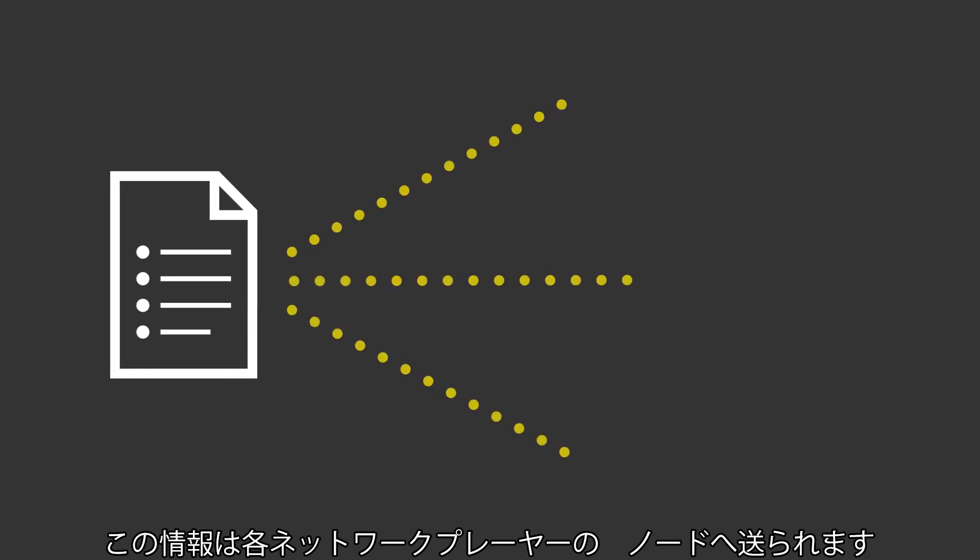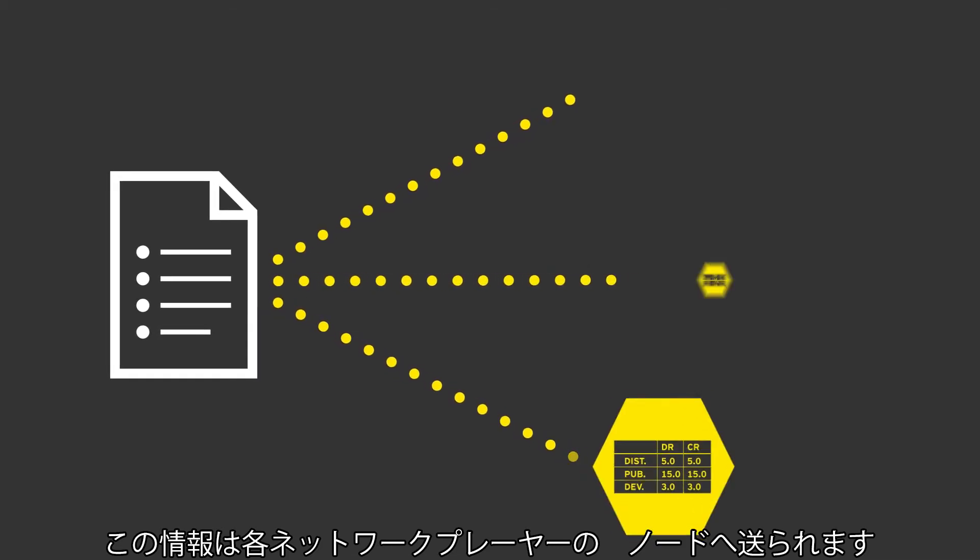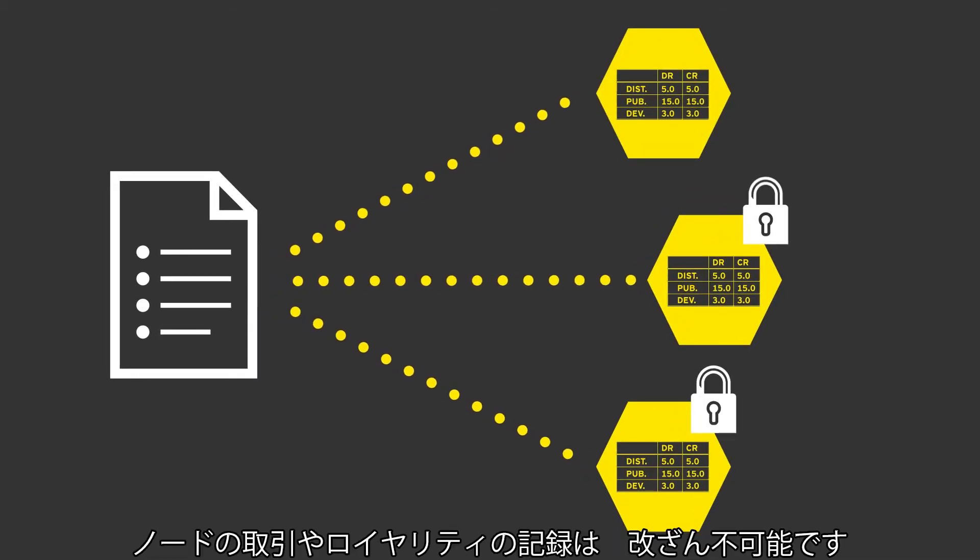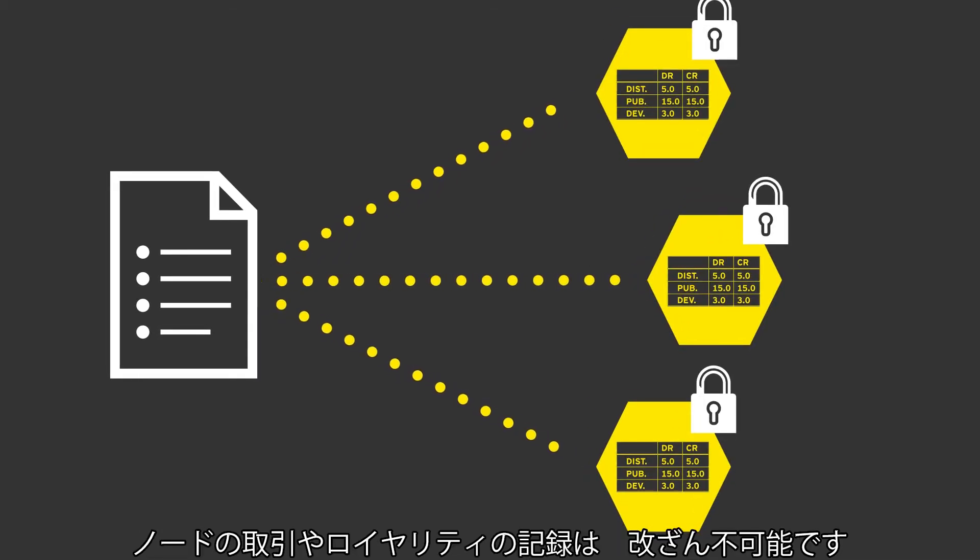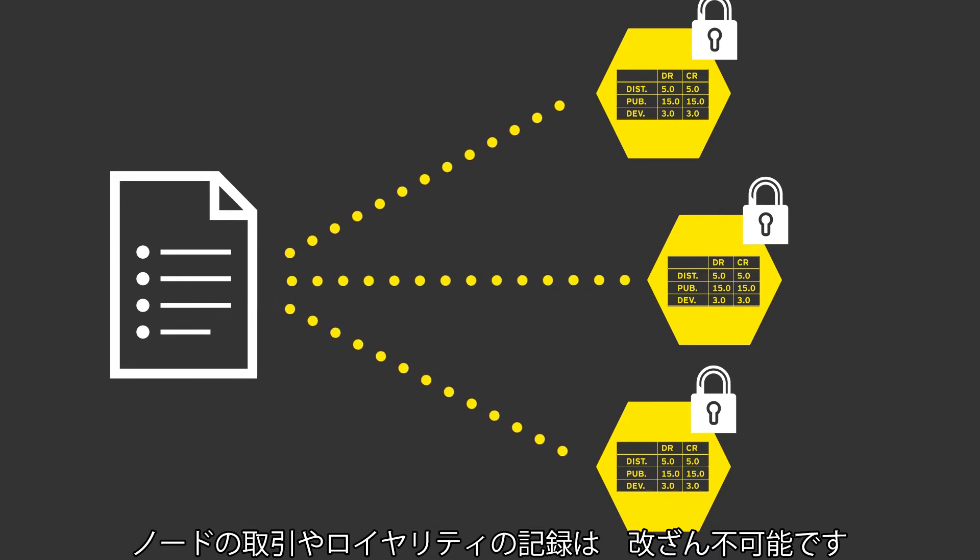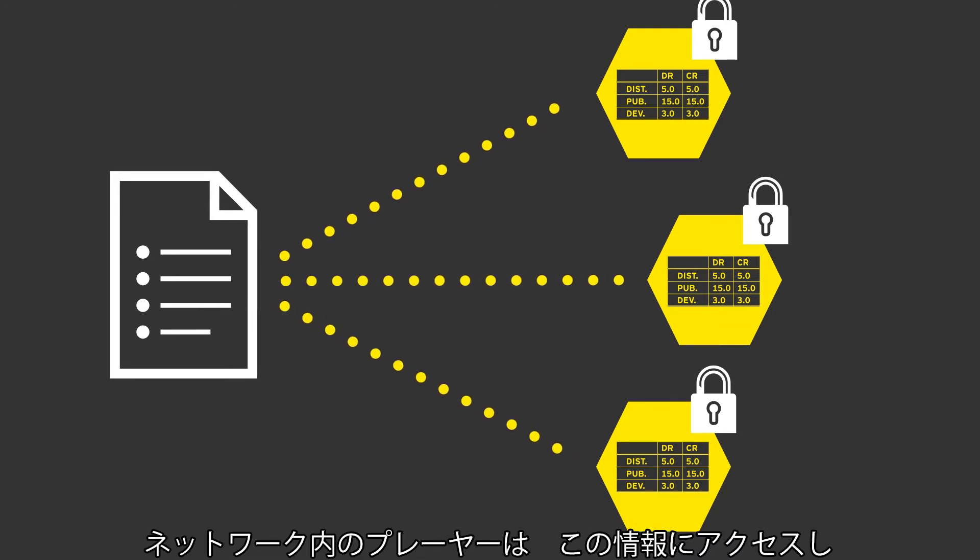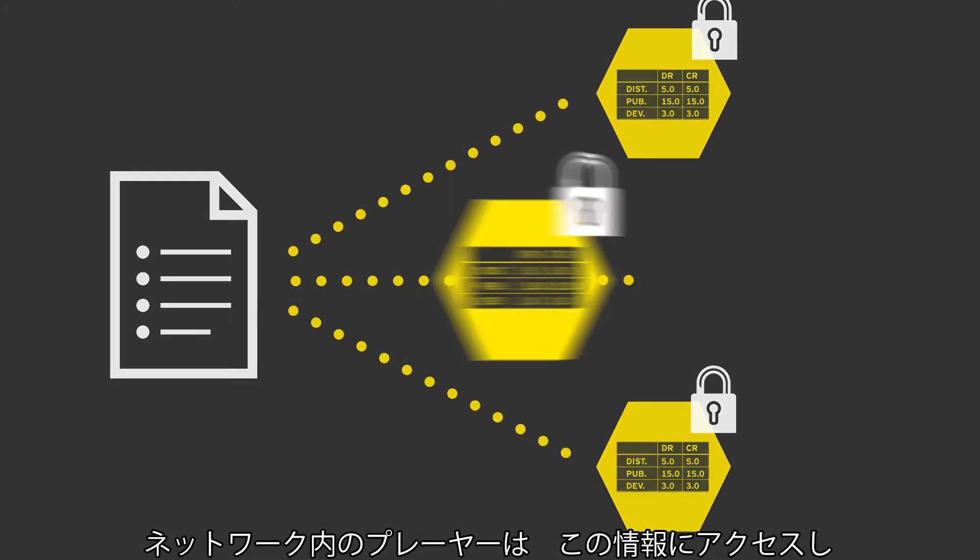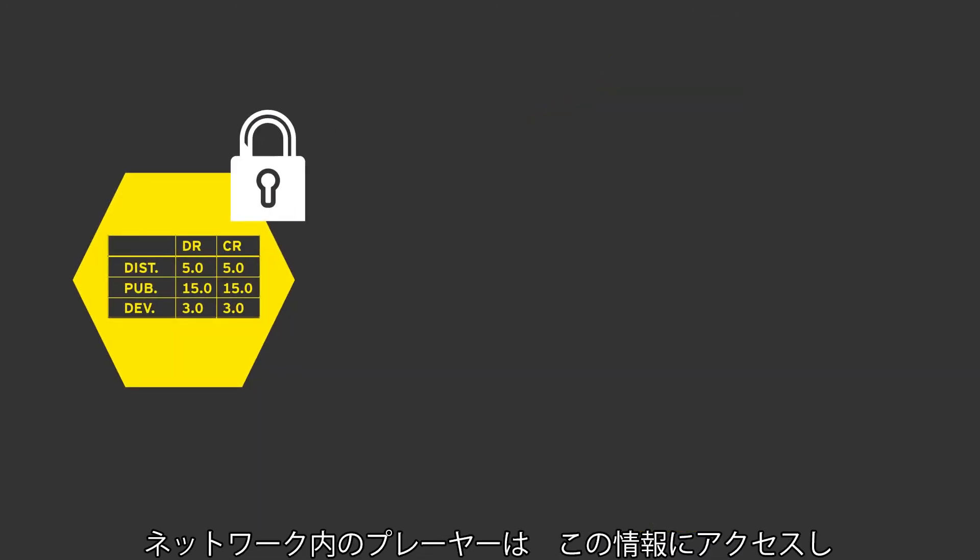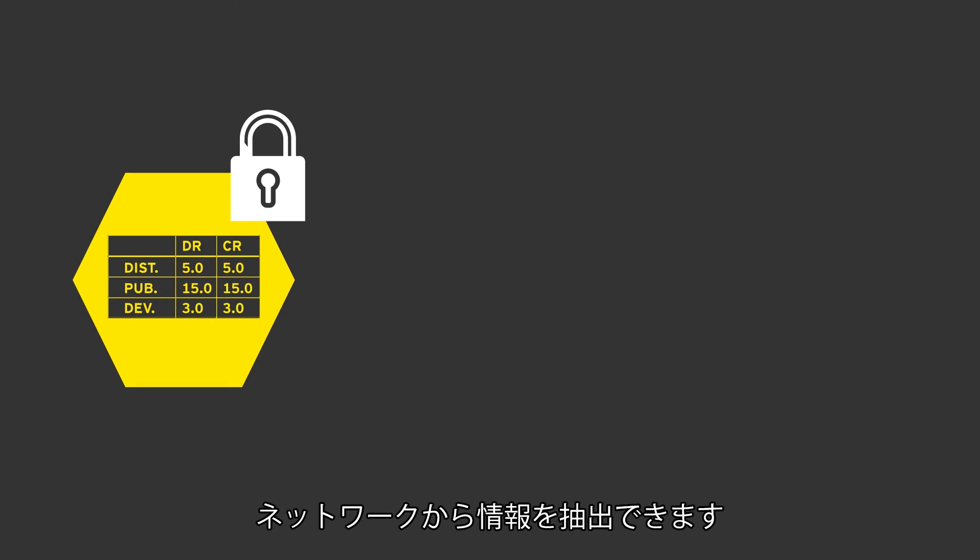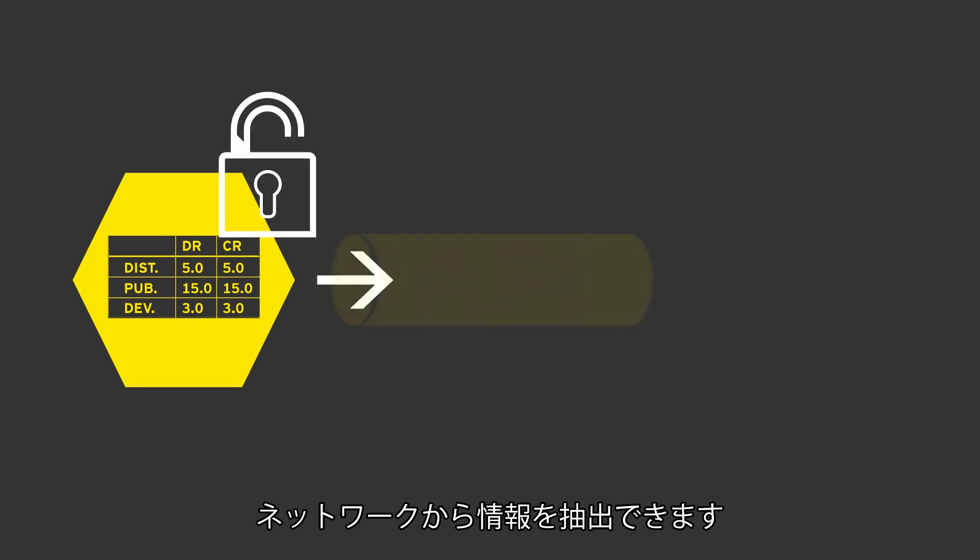This information is then sent to each participant's node, creating an immutable record of transactions and royalty obligations. Participants have full access to this information and are able to extract it from the network through APIs.